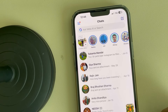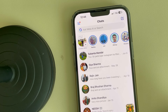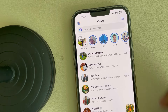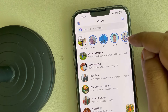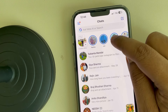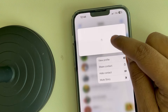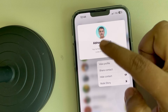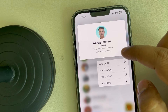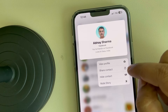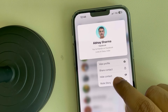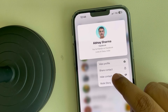Hi guys, let's see how to hide notes from someone. If you want to hide your messenger notes from a person, just long press on that person from the list of persons showing, and tap on hide contact.